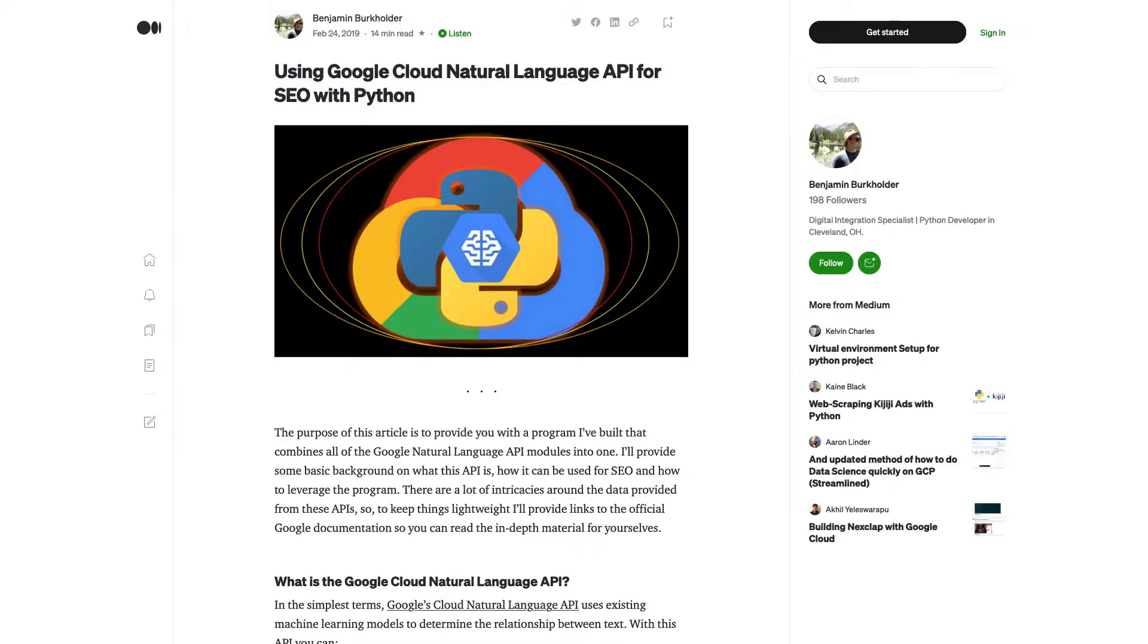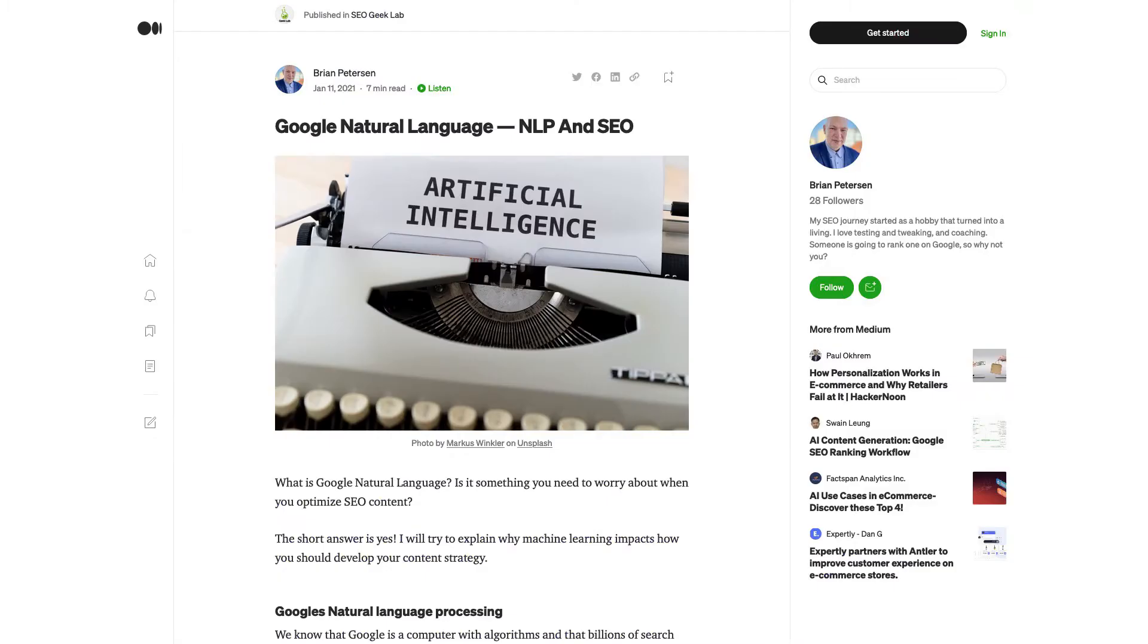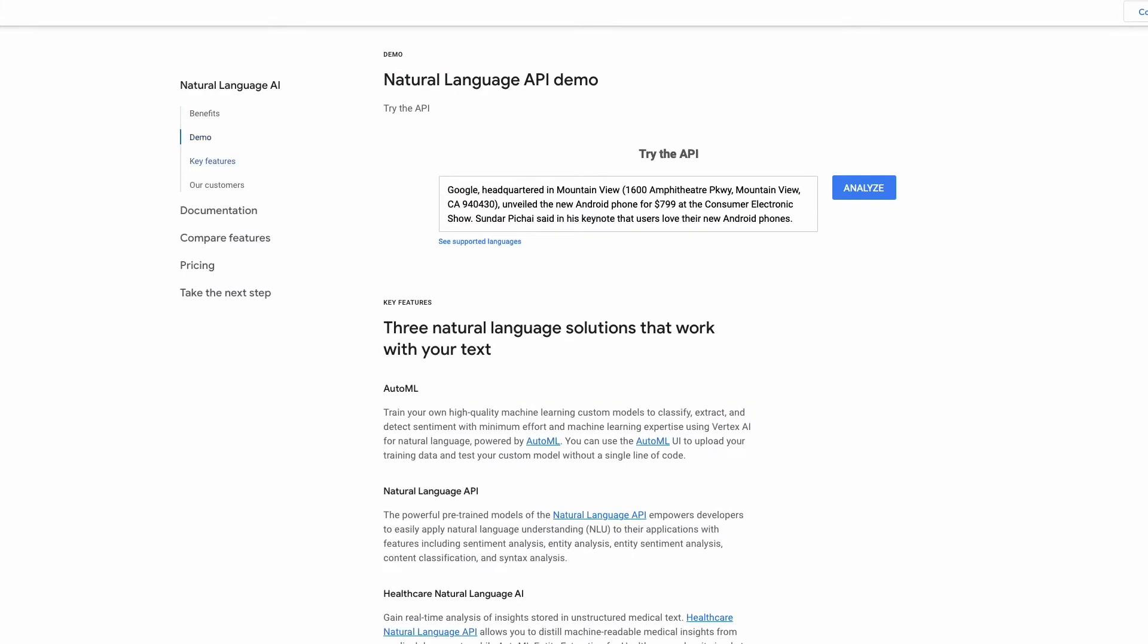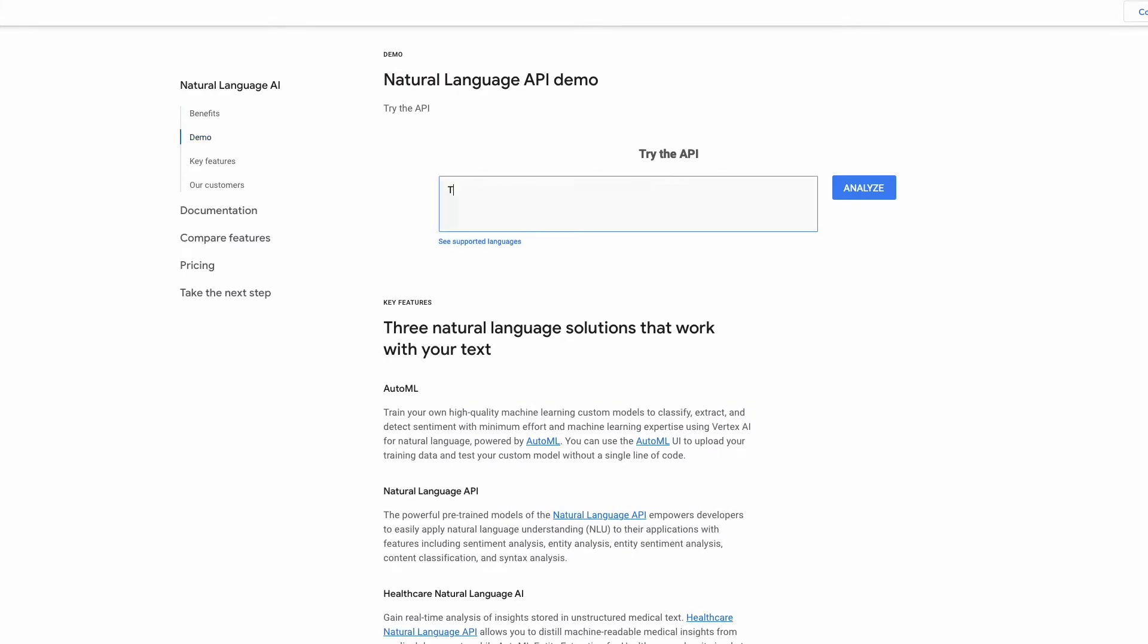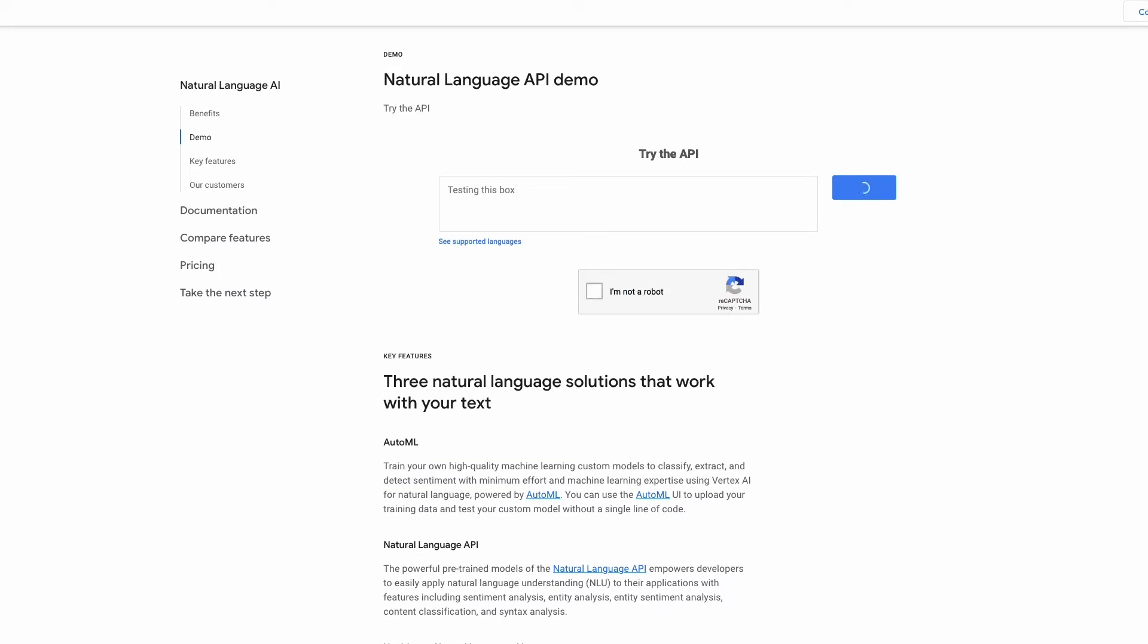For a couple of years now, SEOs in the know have used Google's natural language API preview tool to try and understand how Google is interpreting the content that matters to them. If you don't know about it, check the links in the description to this video.